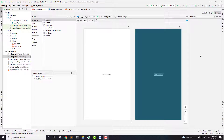Hey everyone, this is from Small Academy and welcome to another video. In the last video we created our sample application and added the required dependencies. Now in this video we are going to talk about the UI that we are going to use in our application.